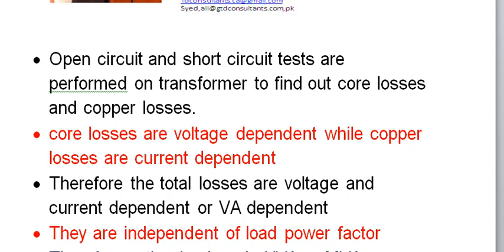Copper losses are current dependent. Therefore, the total losses are independently voltage dependent and current dependent. We can say the losses of a power transformer are dependent on VA — voltage and current. Core losses depend on voltage, copper losses depend on current, and so the total losses are VA dependent — meaning kVA dependent and MVA dependent.